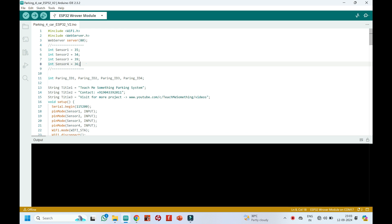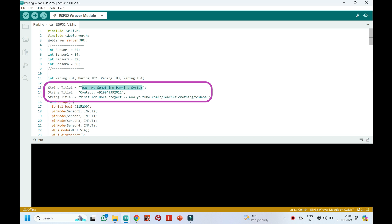This is the ESP32 pins connected to IR sensor. These are the titles which we want to display in the web server page. Change here if you want to change the titles.